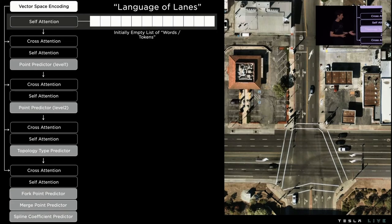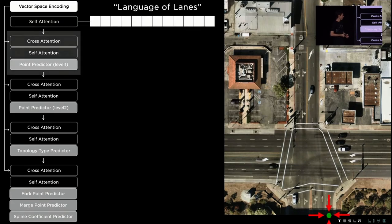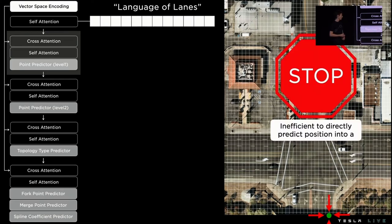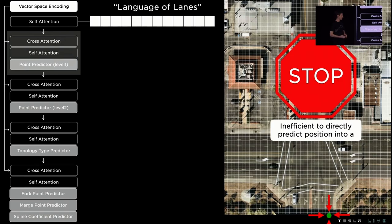We start with a blank slate. We're going to make our first prediction here at this green dot. This green dot's position is encoded as an index into a coarse grid which discretizes the 3D world. Now we don't predict this index directly because it would be too computationally expensive to do so. There's just too many grid points and predicting a categorical distribution over this has implications at both training time and test time.